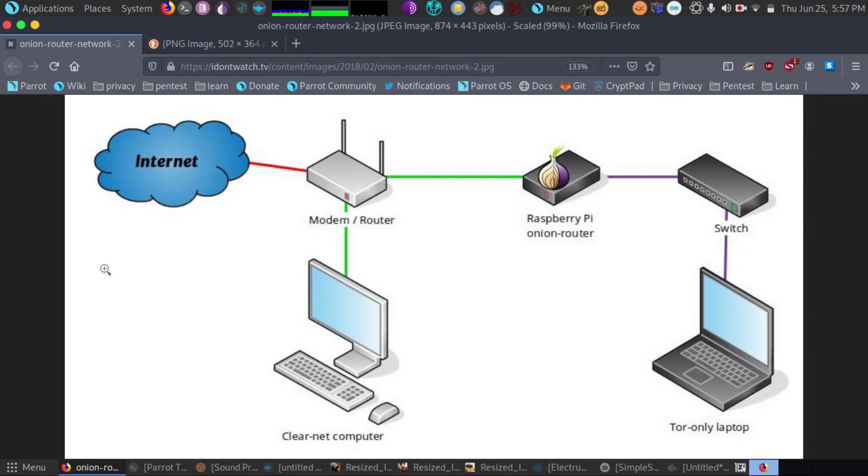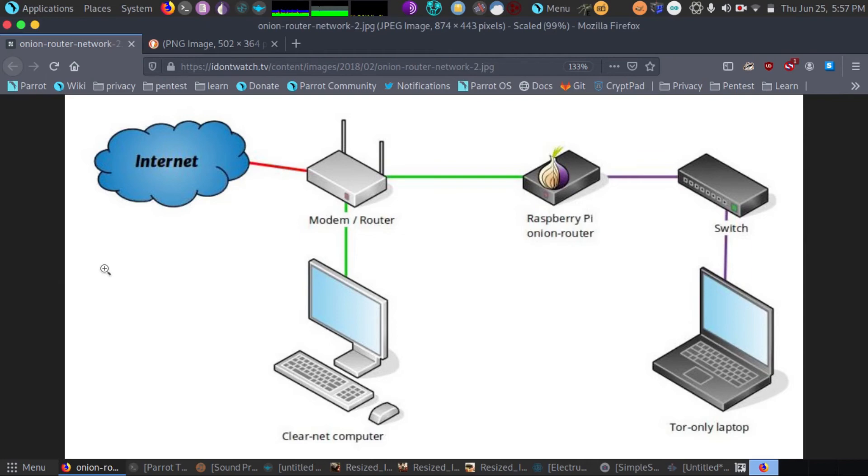There are a lot of benefits to using a Tor router over a software-only solution. It helps prevent your IP address from leaking to websites and other programs using the internet. Since everything is done in the Tor router itself, you don't have to worry about software failing you on the client side.